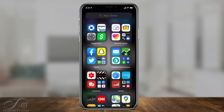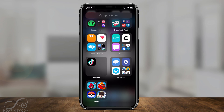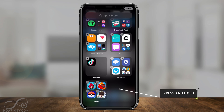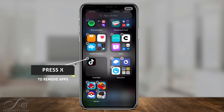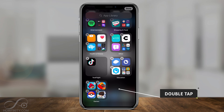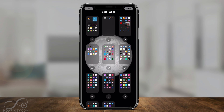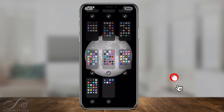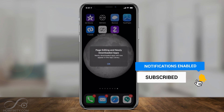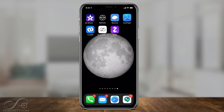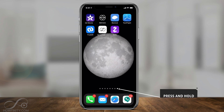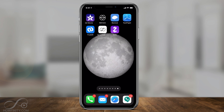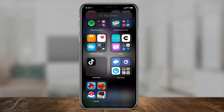Instead of going through a ton of different pages, you can also press and hold on the empty area at the bottom, and you can remove any app you want from folders by pressing X. If you double tap on the empty area, you get a page showing all the pages on your phone, and you can press the checkmark under them to hide those pages so you don't have a ton of pages to go through. You can also press and hold on the dot bar and go left and right much faster to slide through pages quickly.